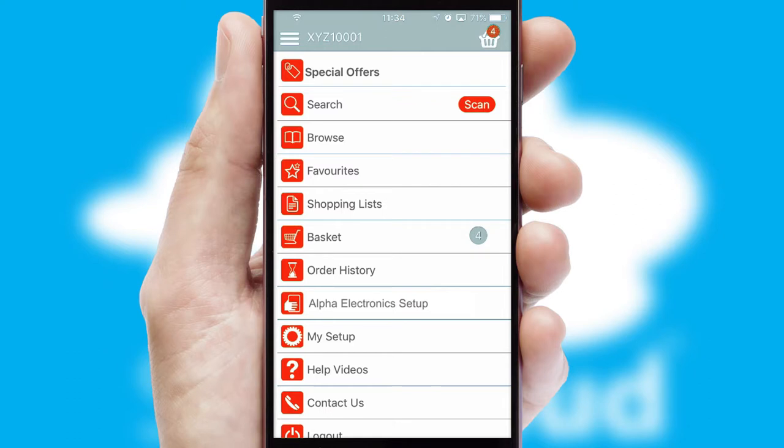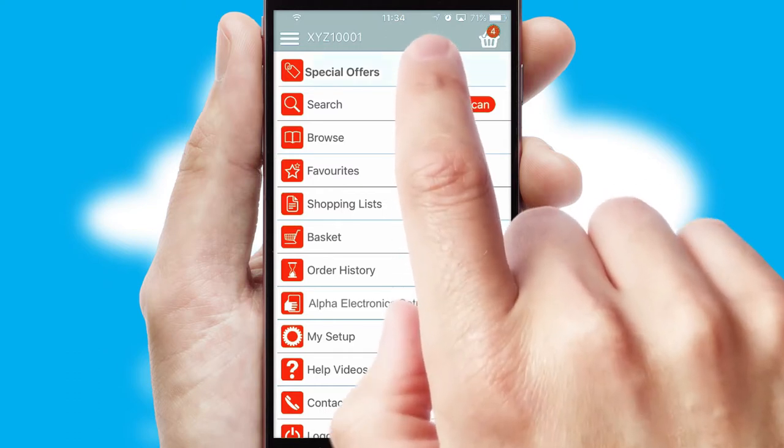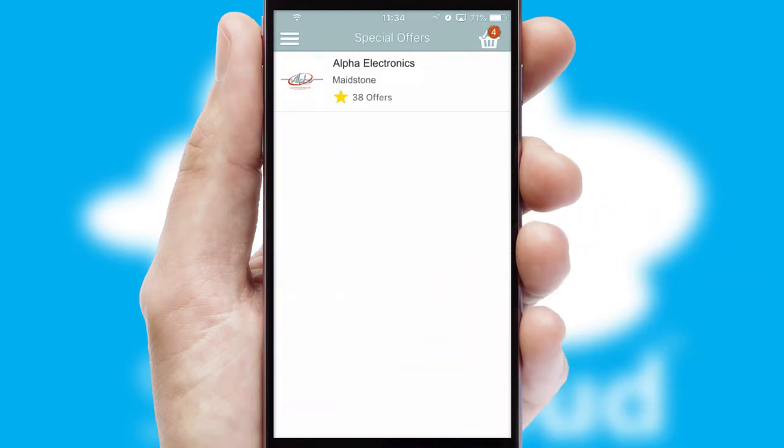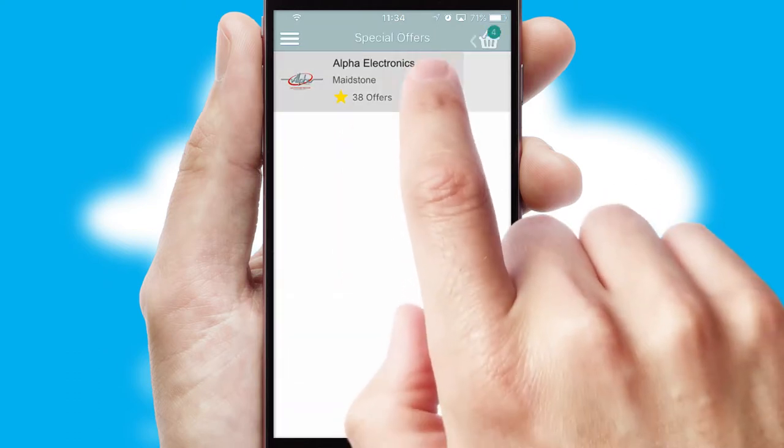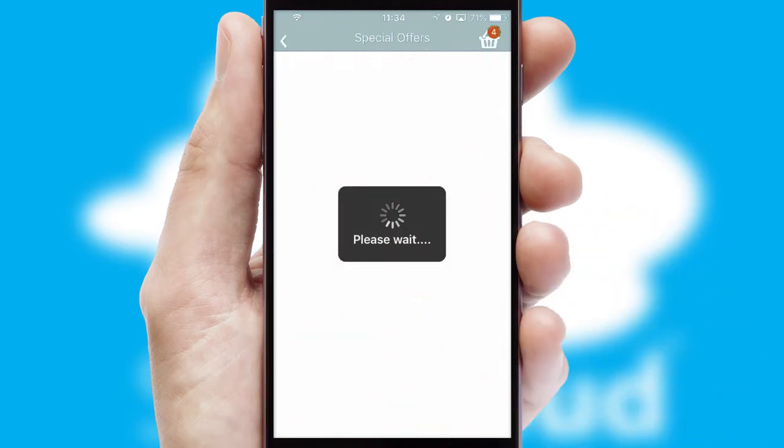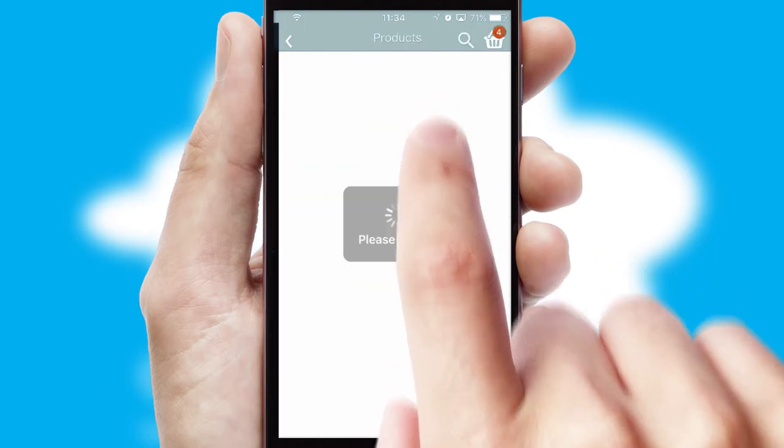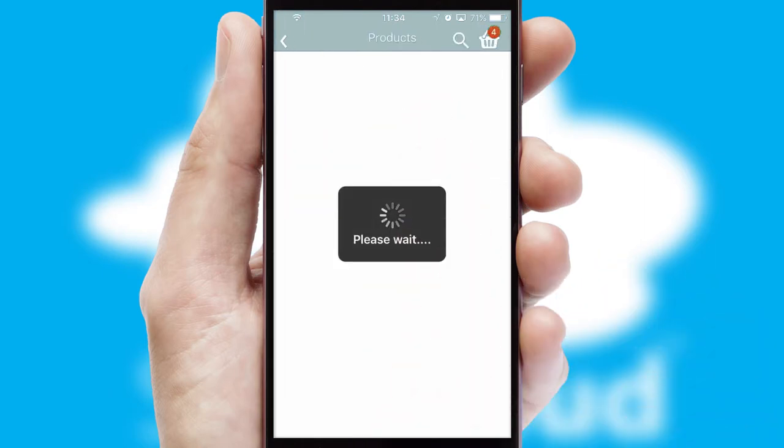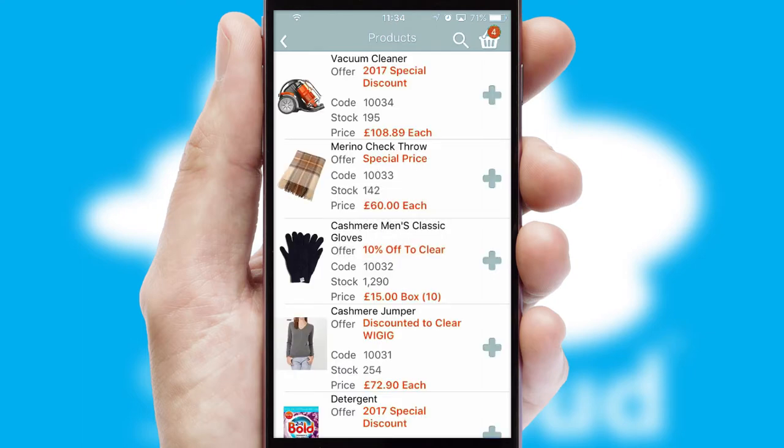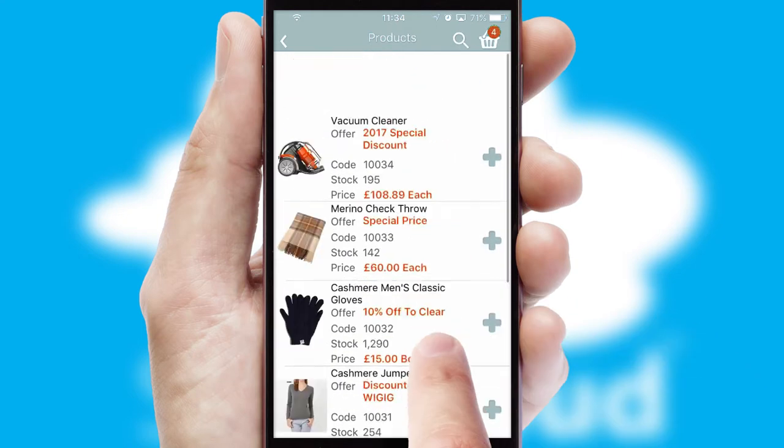Creating customized special offers is another feature of the application, which can be set up and tailored for individual customers. SwiftCloud has some very powerful promotional features, such as multi-buy and price promotions.